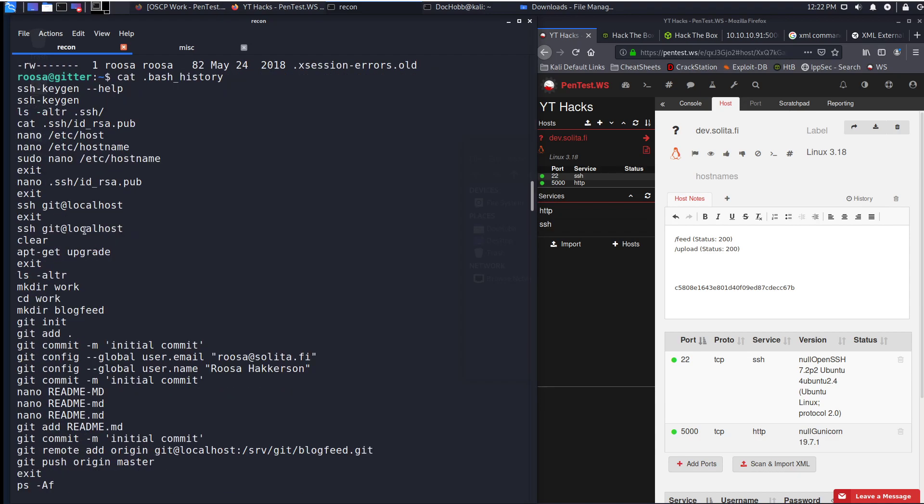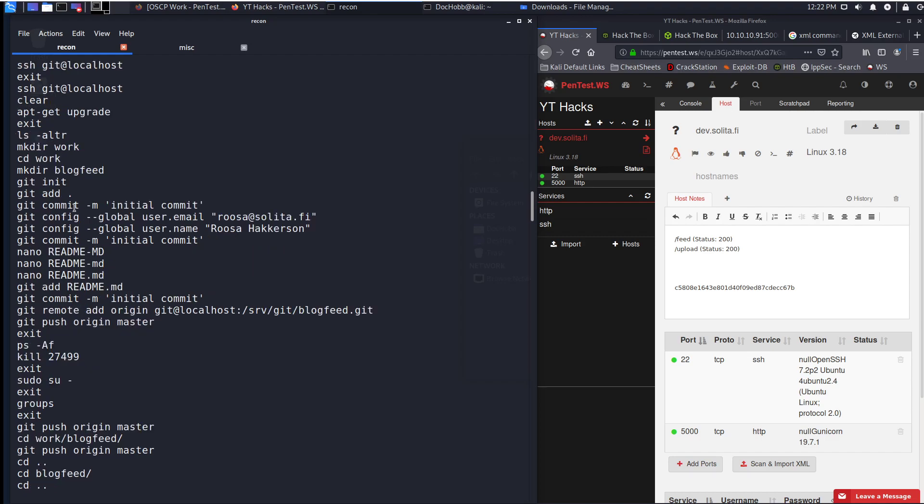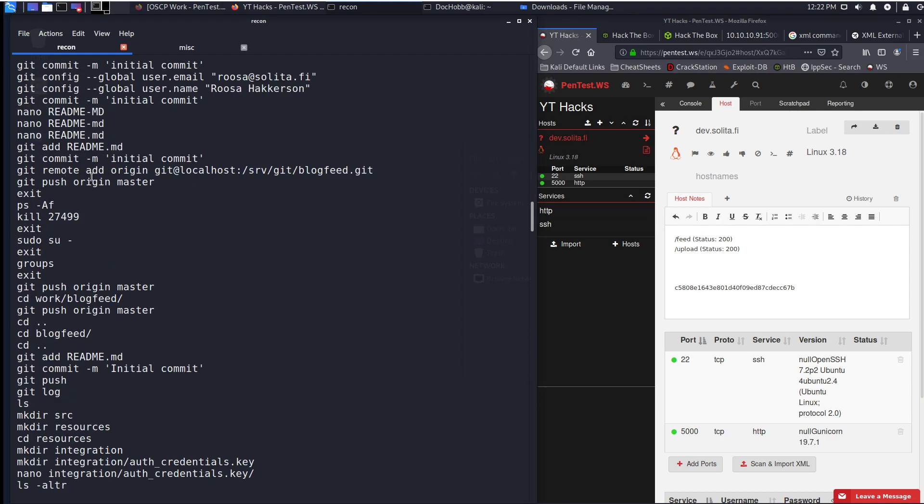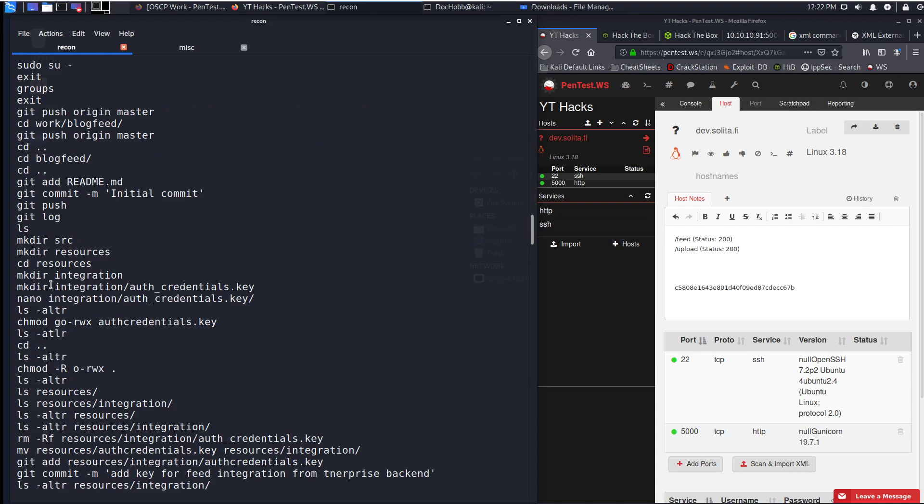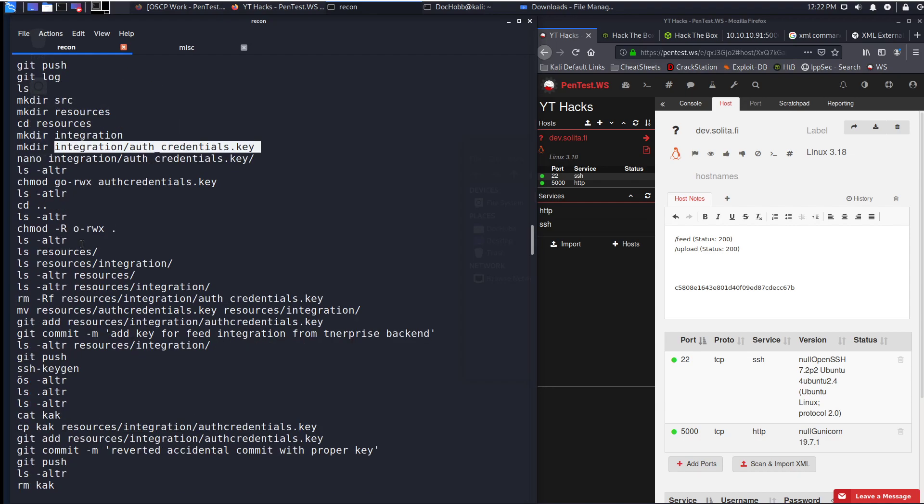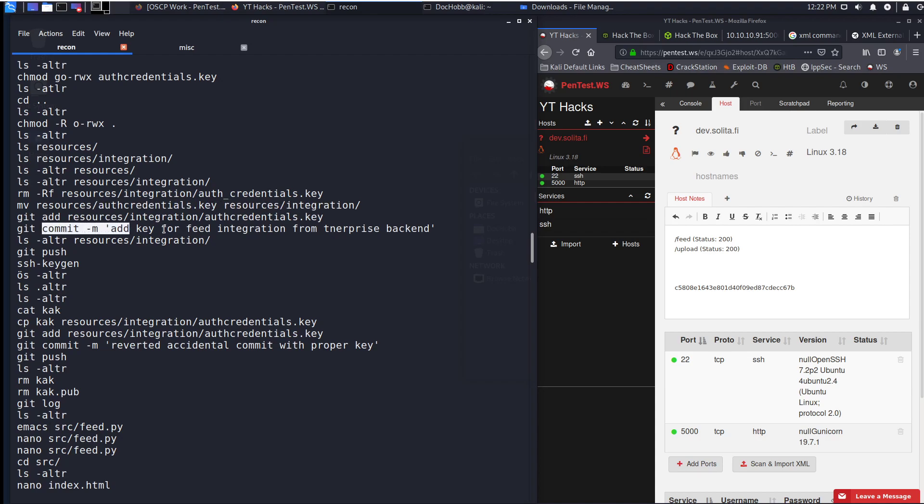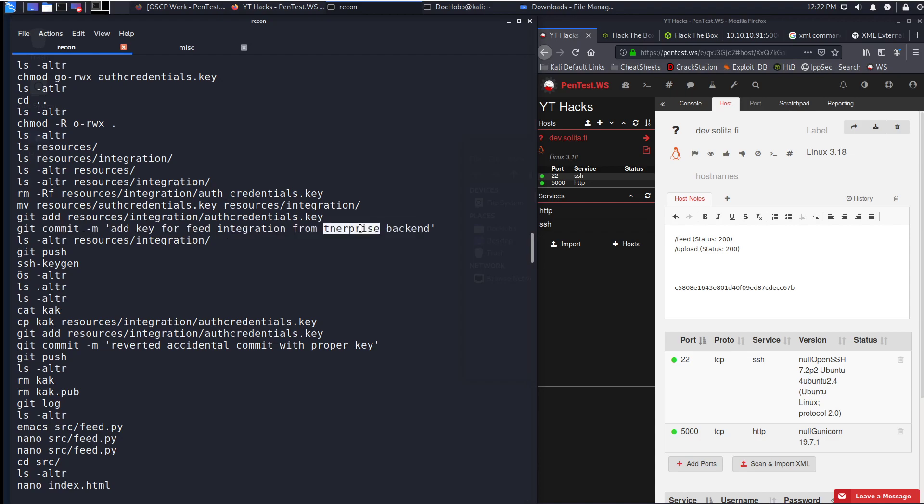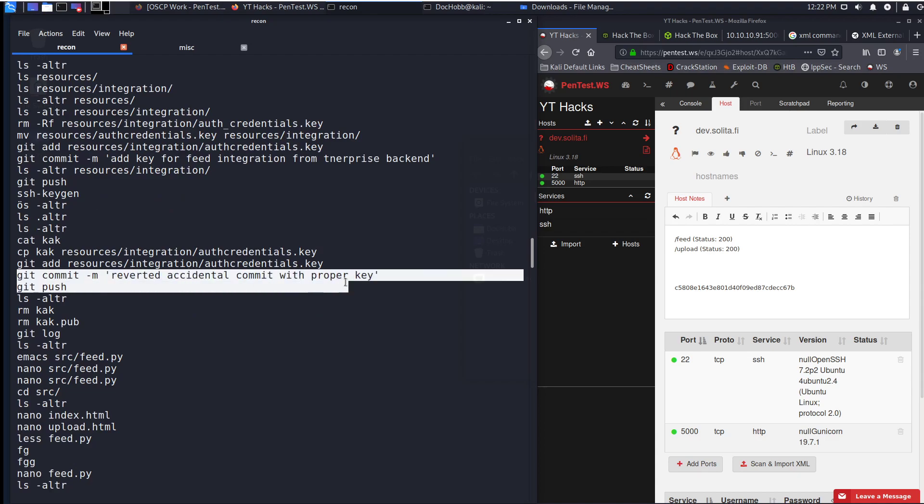She's doing some work with Git, creating that. This looks like it's the blog feed file. She's made another key file in a directory called integration, auth_credentials_key. She's moved here. She's committed it to the enterprise backend and spelled enterprise wrong. Now this is interesting. You can see that she reverted the accidental commit with the proper key. So if she pushed a key with Git that shouldn't have been pushed.